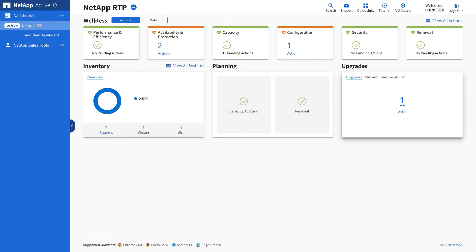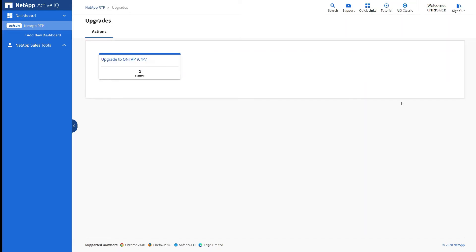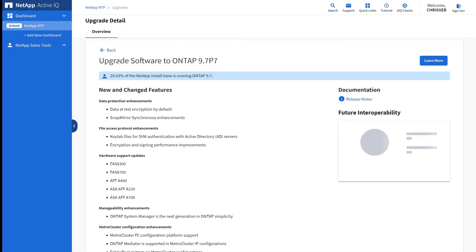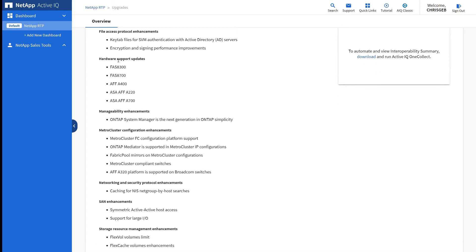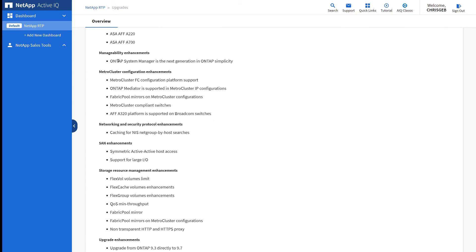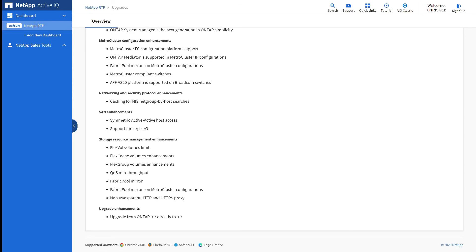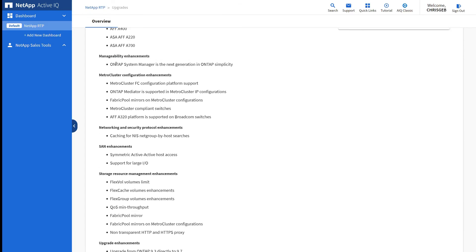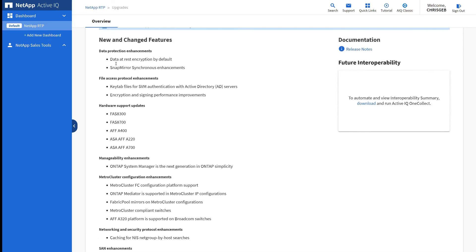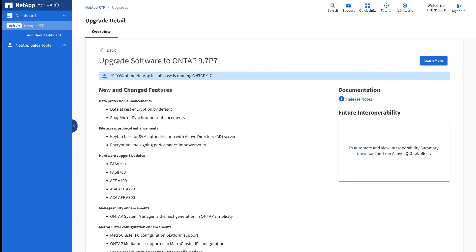Now I'll go to the upgrade card of the Wellness dashboard and select the action to upgrade to ONTAP 9.7 P7. I can review all of the new features this major version has, and it'll even show me what percentage of the NetApp customer base is running this version. It shows that 20% of NetApp customers are running ONTAP 9.7, which may give you confidence that you're not the first person running this version.